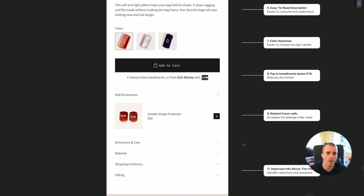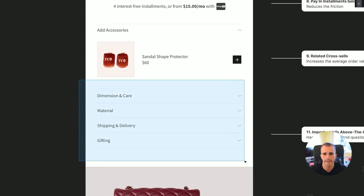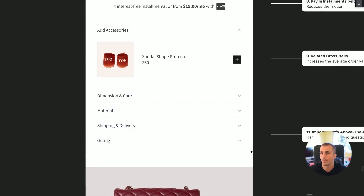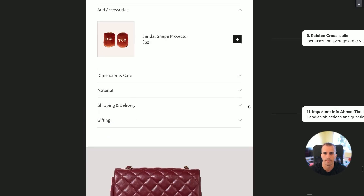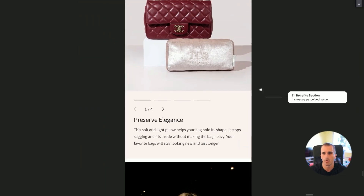Below that we have important information such as shipping and delivery, gifting, material, dimensions, and care. You want to have this above the fold. It brings clarity because many customers want to know when they'll receive the product, and keeping that information clear and prominent is important to them.